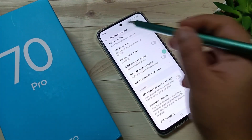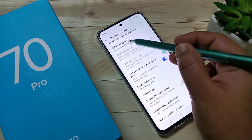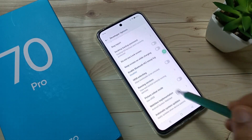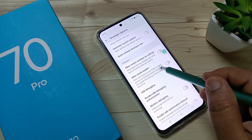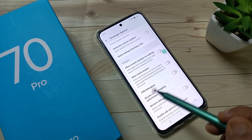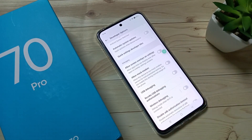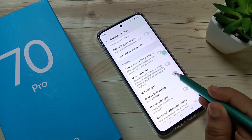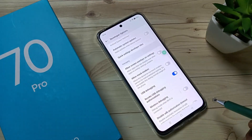Scroll down and you can see USB Debugging under the Debugging section. To enable USB debugging, turn on this toggle and tap OK.